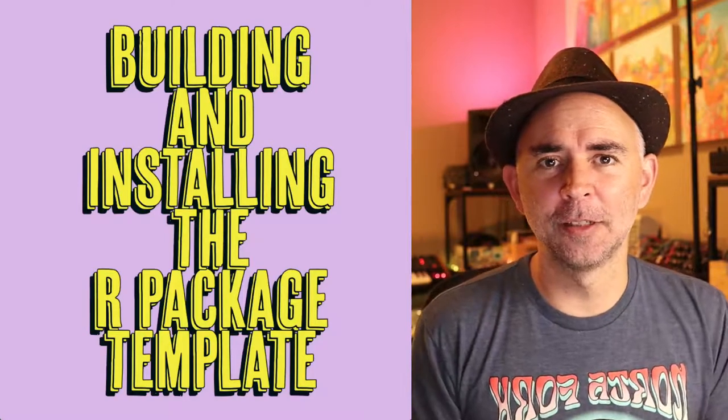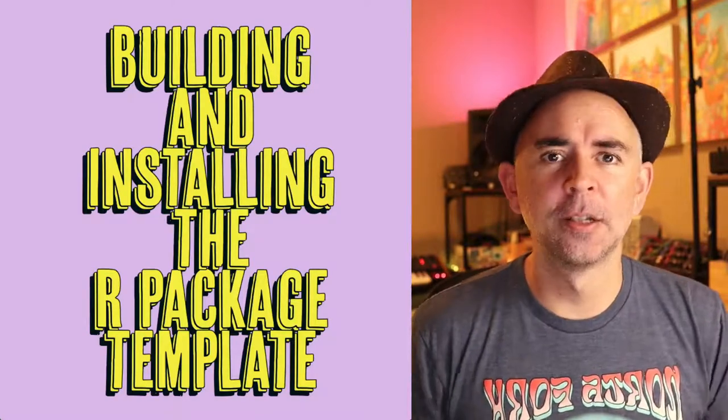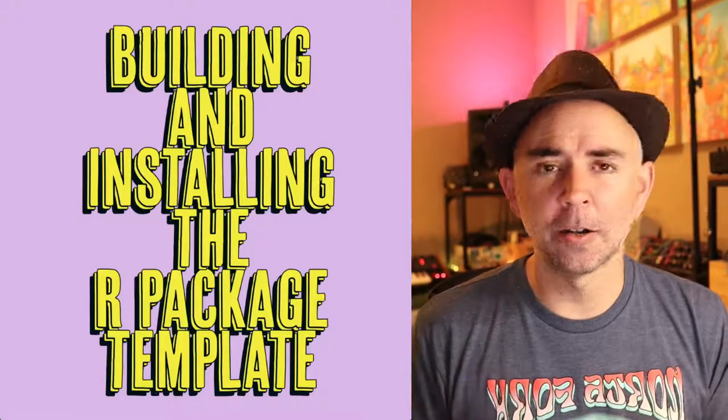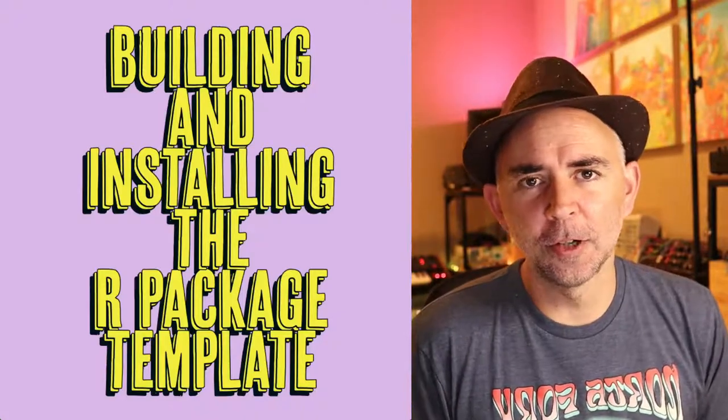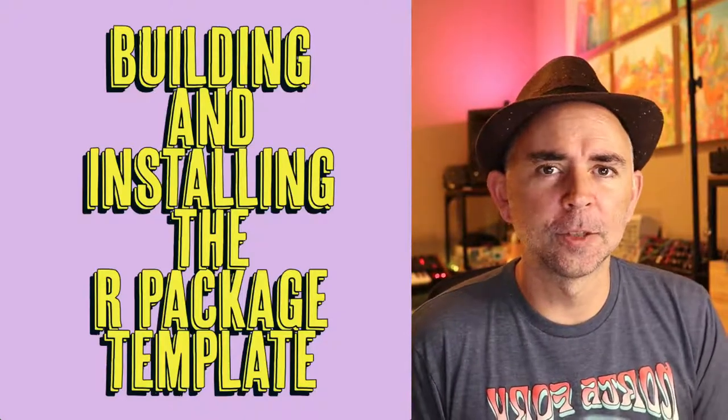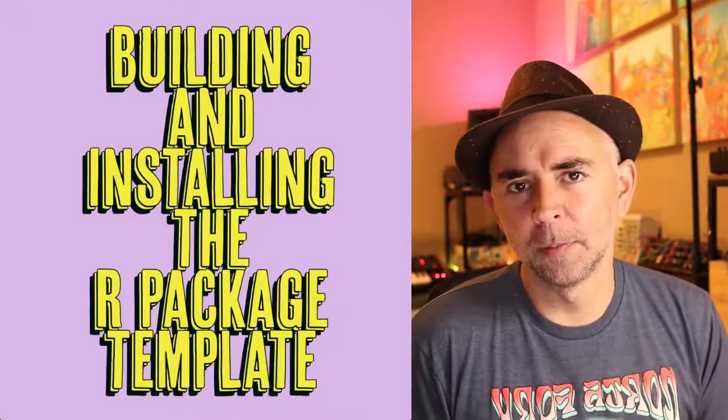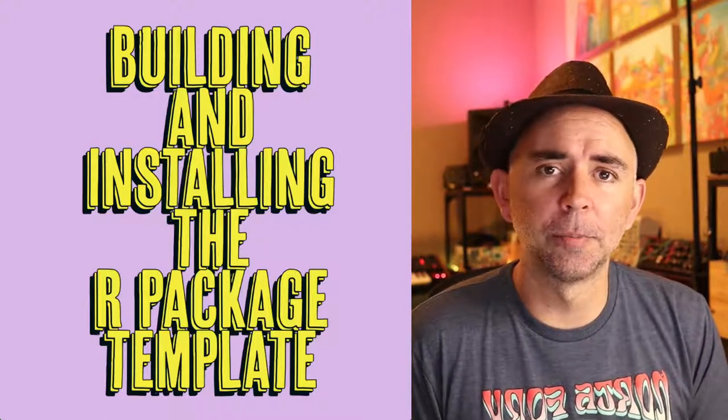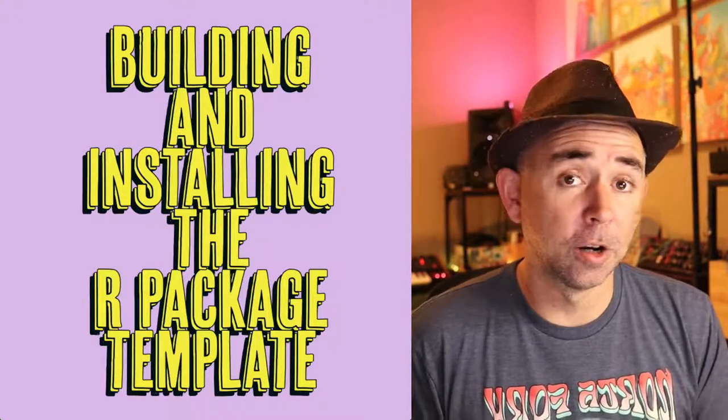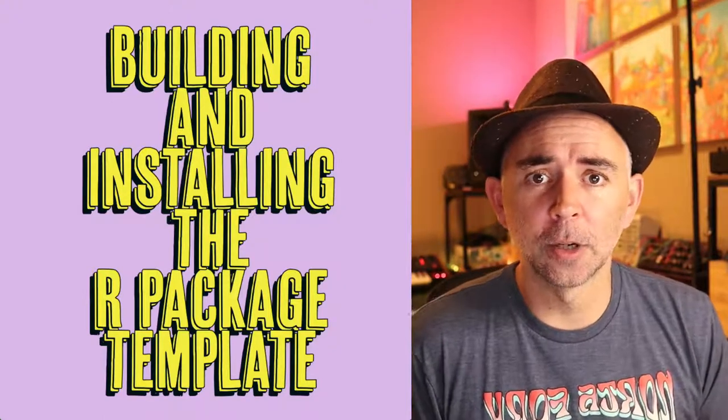Hello! Today we're going to be building and installing the R package template that comes with RStudio. This is part of a few short videos I'm going to be making for my students on how to build R packages. So let's get started.